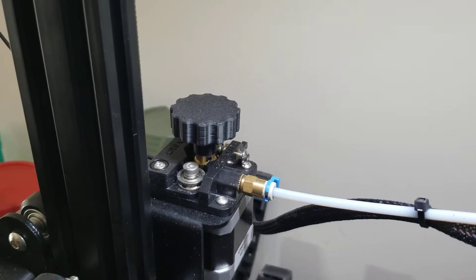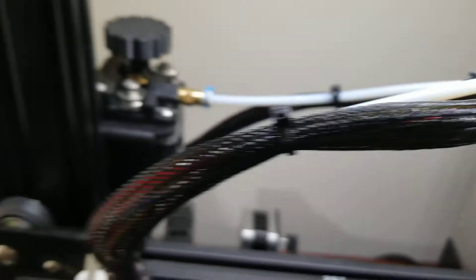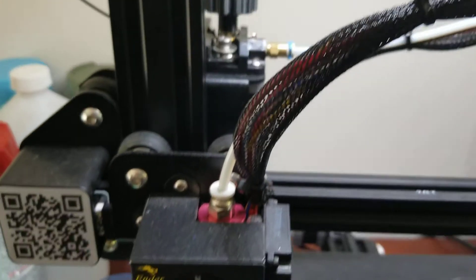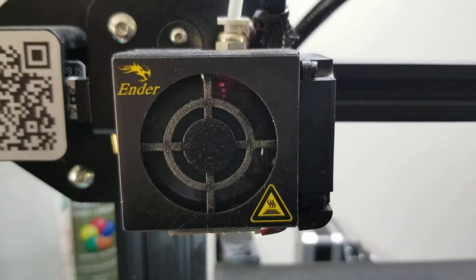This is the feeder motor which will then go through this white bowden tube and down to the print head.